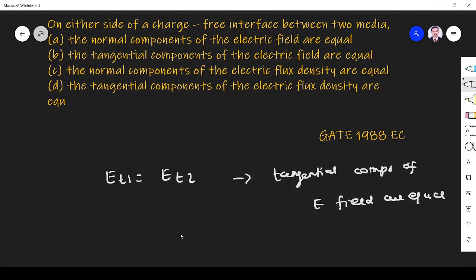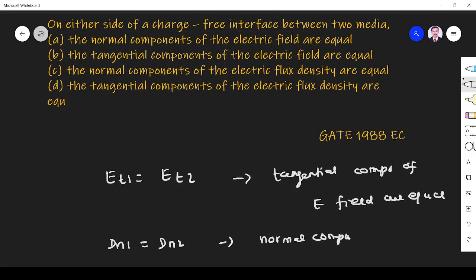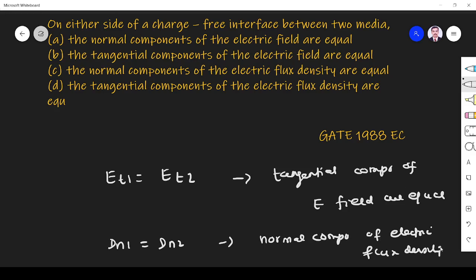Another thing is DN1 is equal to DN2, the normal component of electric flux density are equal. Right?